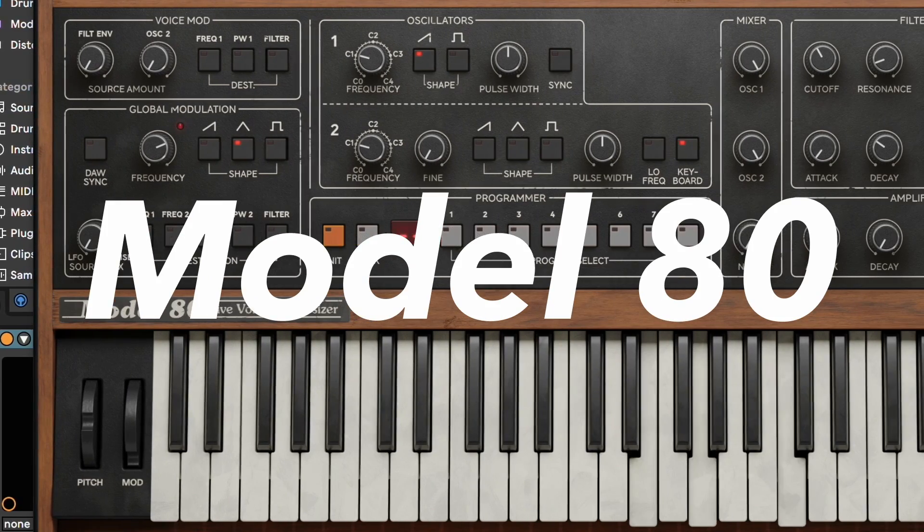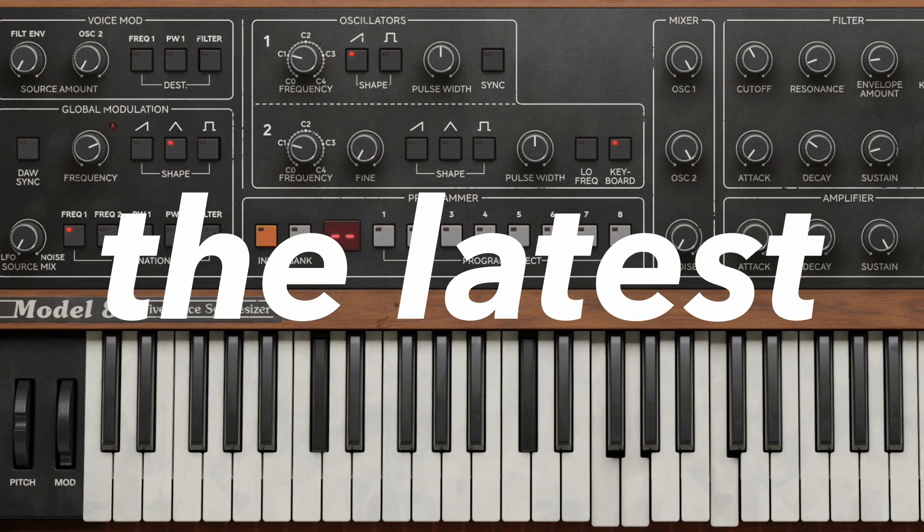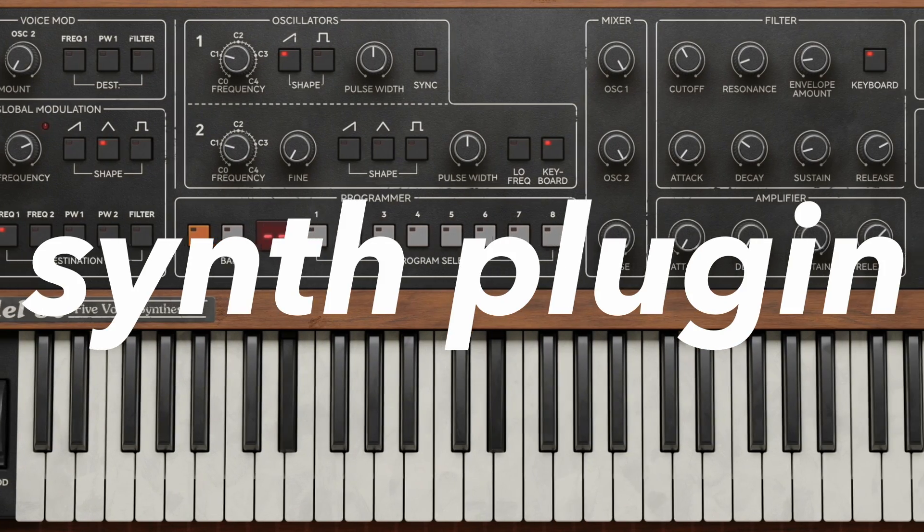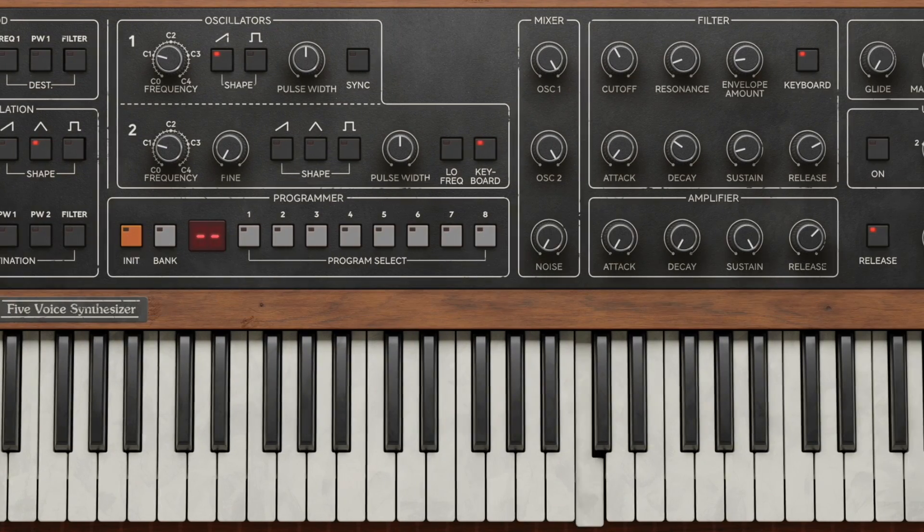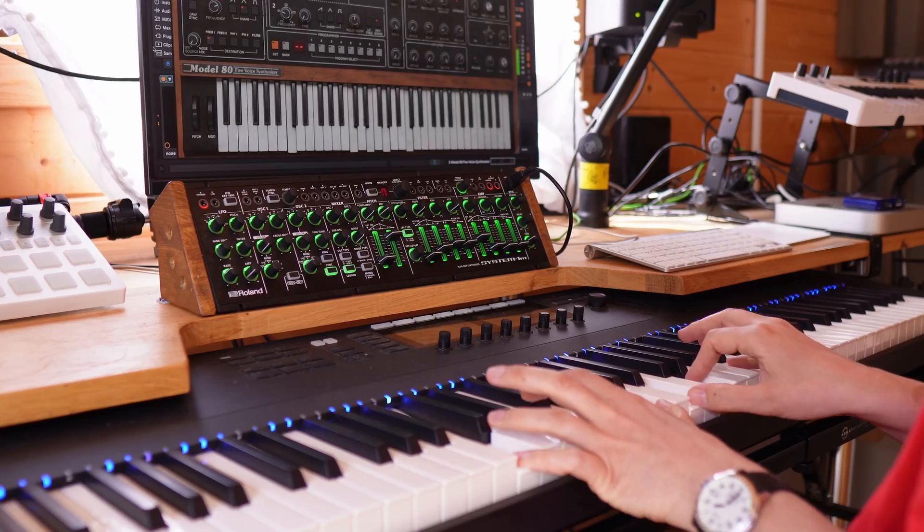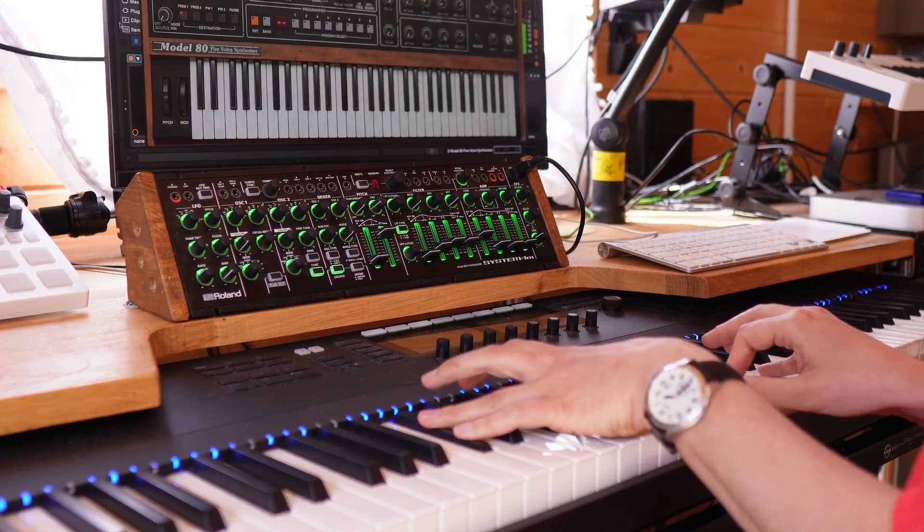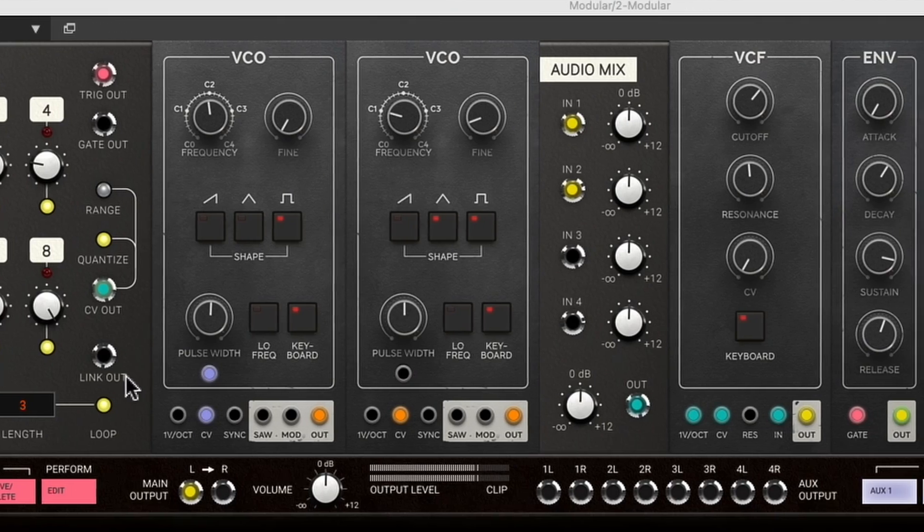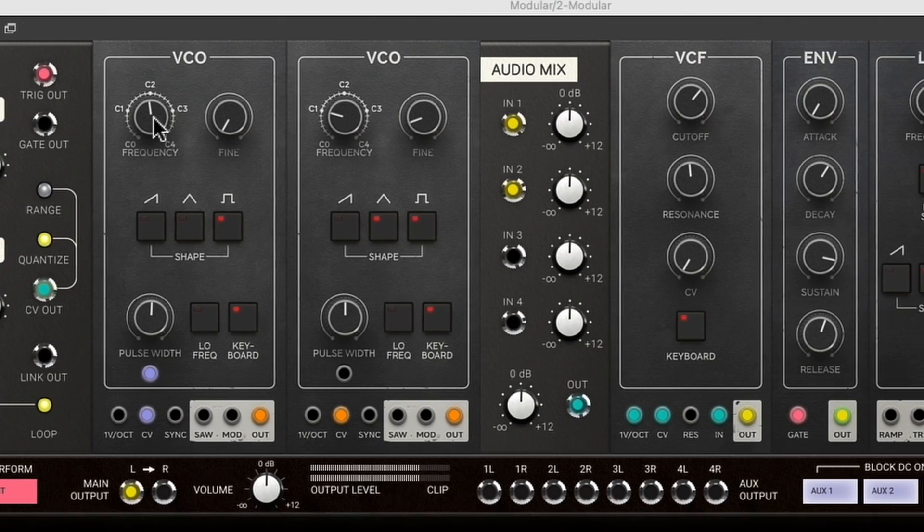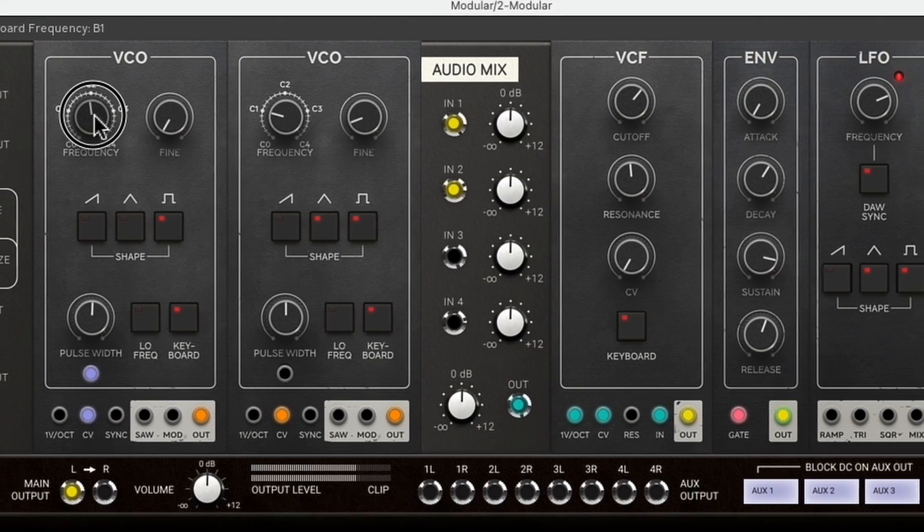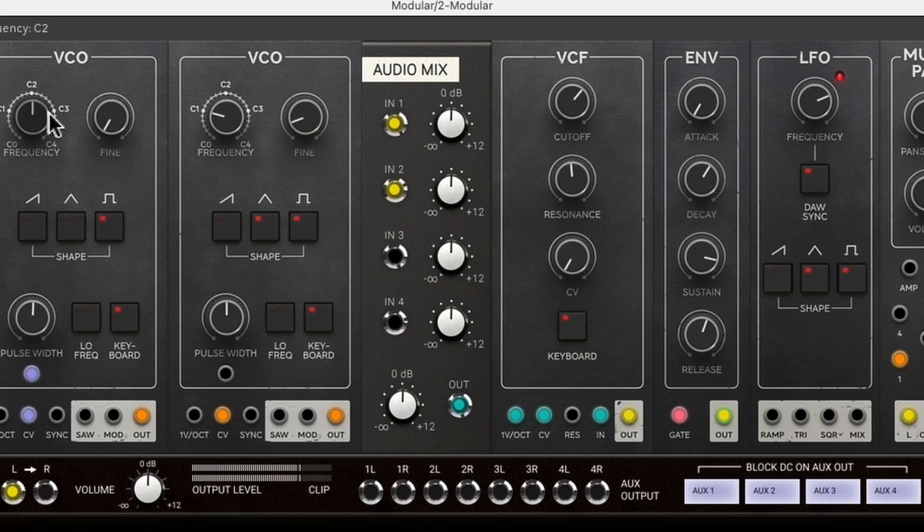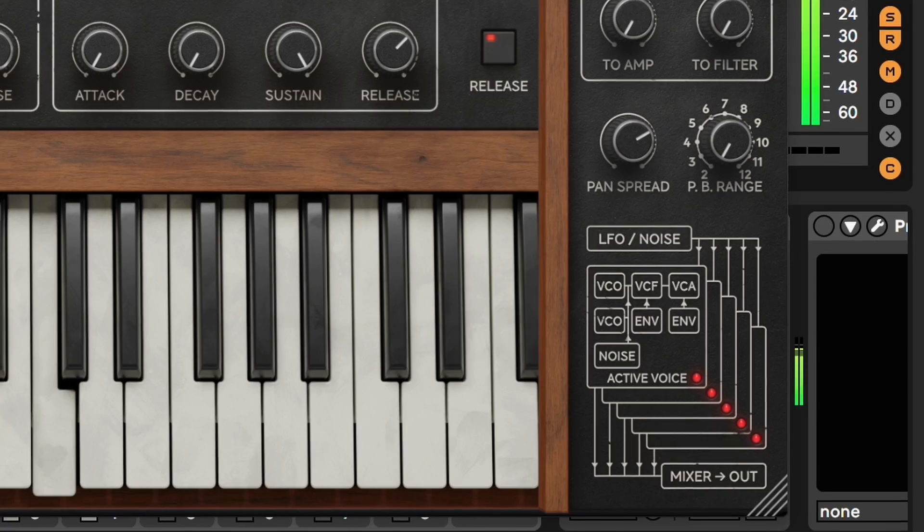This is the Model 80, the latest synth plug-in from Softube. They have applied their forensic level of detail into recreating the classic Prophet 5 as precisely as possible.